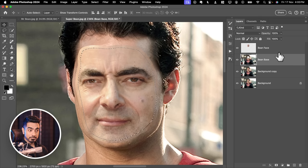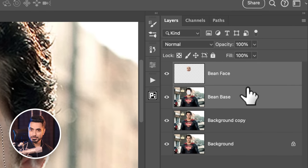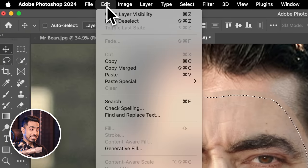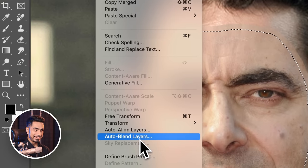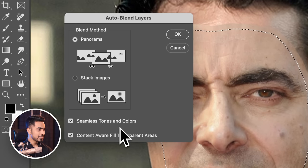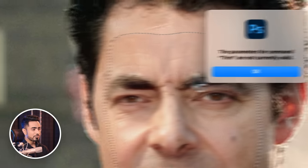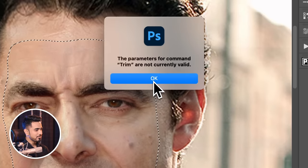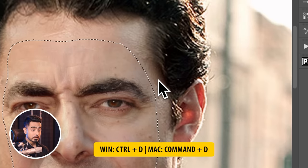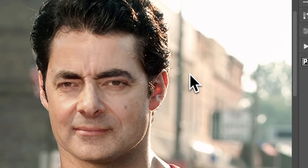To apply the hidden filter, select both layers — the base and the face — by holding Ctrl or Cmd and selecting the other layer. Go to Edit and then Auto Blend Layers. Make sure the selection is still active. These settings are fine. Hit OK. This error might show up from time to time — just hit OK and then press Ctrl or Cmd D. It's fantastic, isn't it?